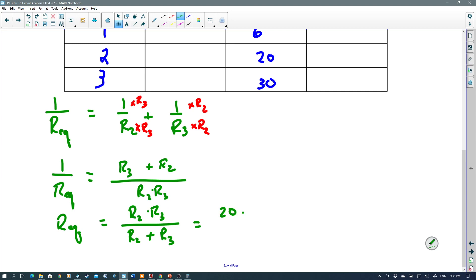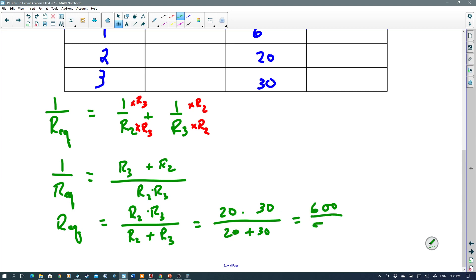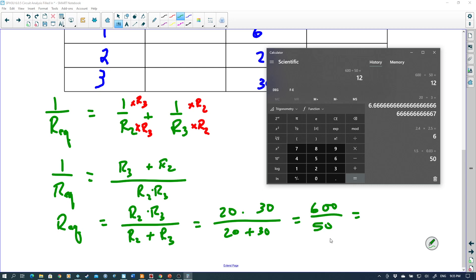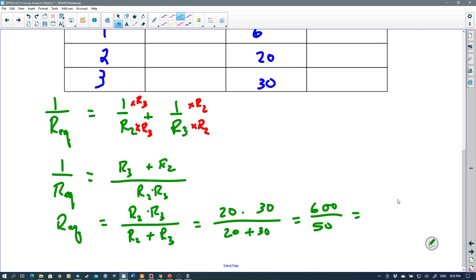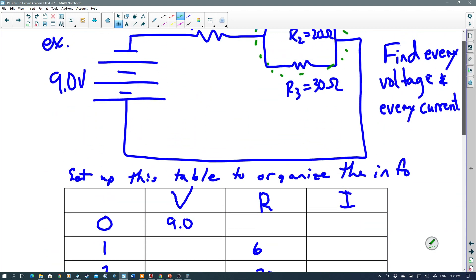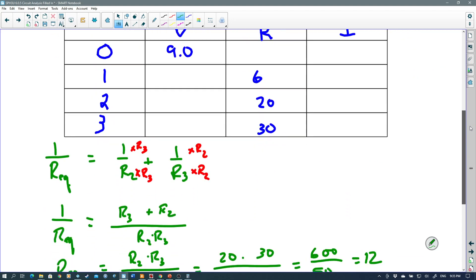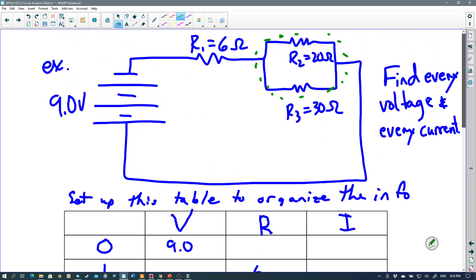Continuing with R₂ equals 20 and R₃ equals 30: that gives 20 times 30 divided by 20 plus 30, which is 600 divided by 50. Let me pull up my calculator — the answer is 12. So the equivalent resistance for that parallel part of the circuit is 12 ohms, which is less than the smallest resistor of 20, as expected for a parallel combination.